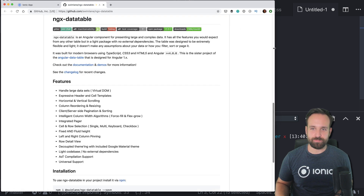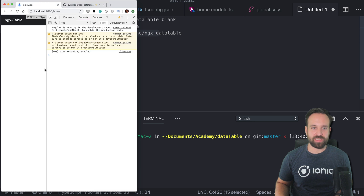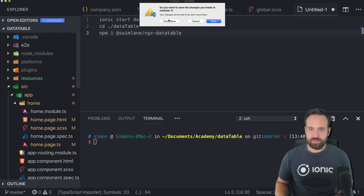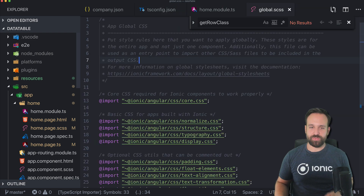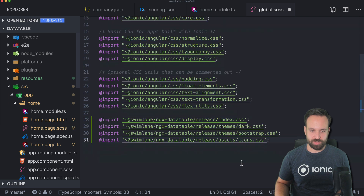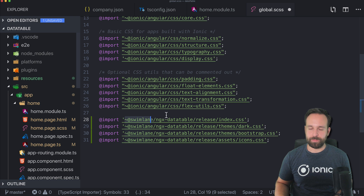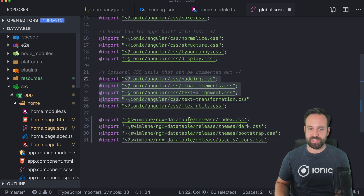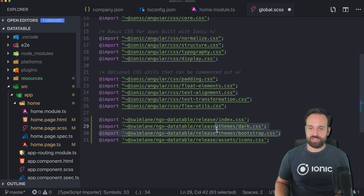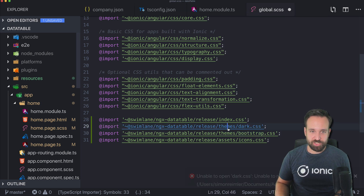We're going to create a basic example. The app currently looks empty. First we have to import the CSS, which is a bit different than before — now we can simply import it from the package, picked up from the node_modules folder automatically, just like Ionic. We need the index CSS which is the main CSS file.